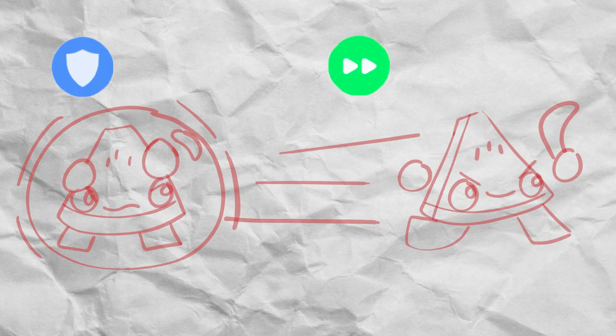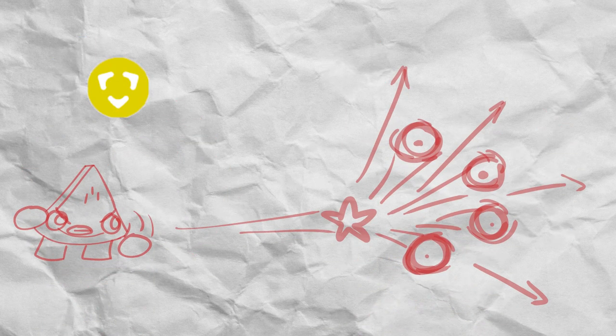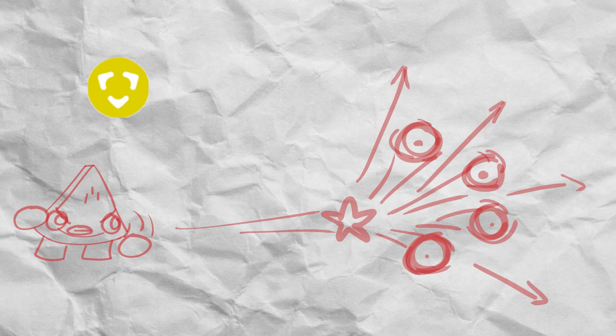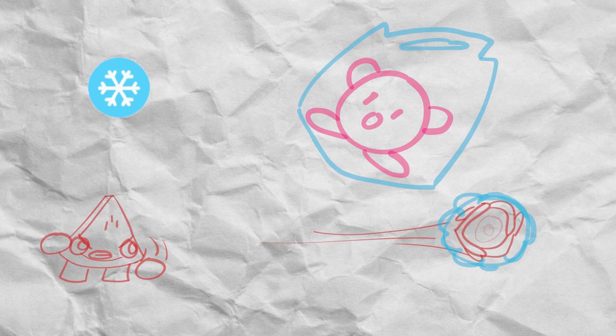The shield power up will increase your shield strength and the speed power up will simply make you faster. The multi power up will split your boomerang into tinier boomerangs at the peak of its throw and will cause only small flinching damage even if you used a smash attack. The ice boomerang will freeze anyone who gets hit by the boomerang at higher percent damage. Similar to Lucas's PK freeze.